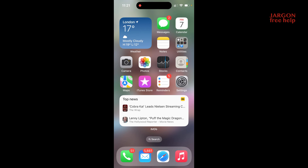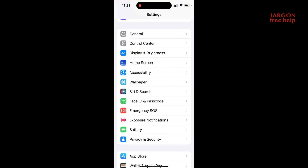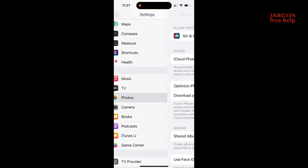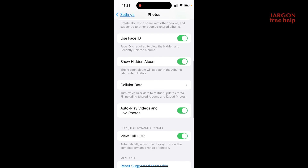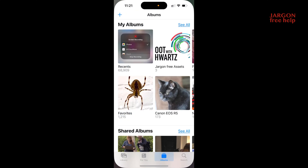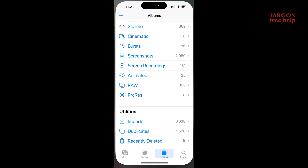So how do you hide the album? Well, if you go into Settings and scroll down to where it says Photos, scroll down a bit more and it's got show hidden album. If I tap on that, it will hide it. So if I now go back to my photos and go down to where it's got utilities at the bottom, you can see it's not there. So that's how you do it.